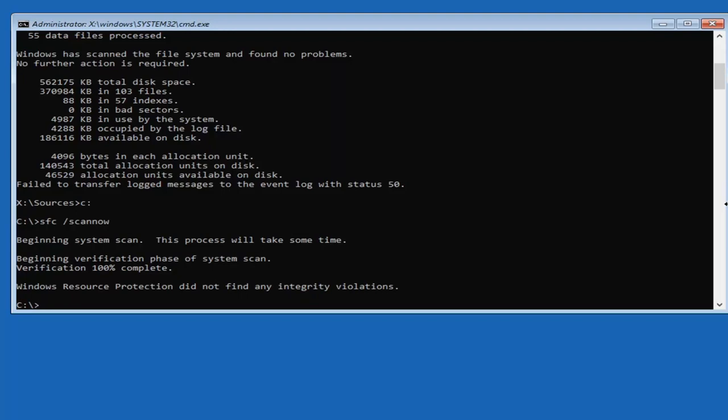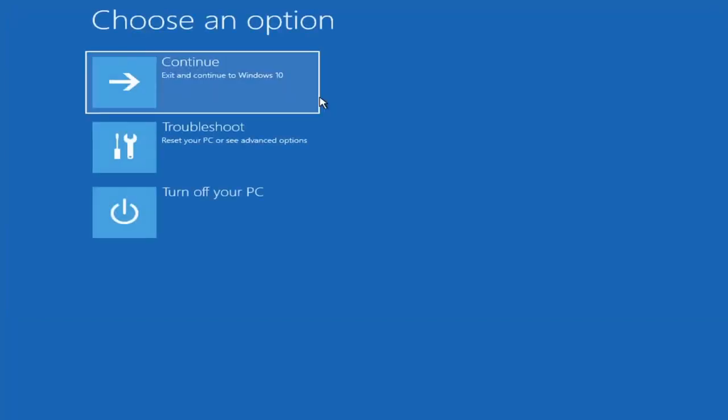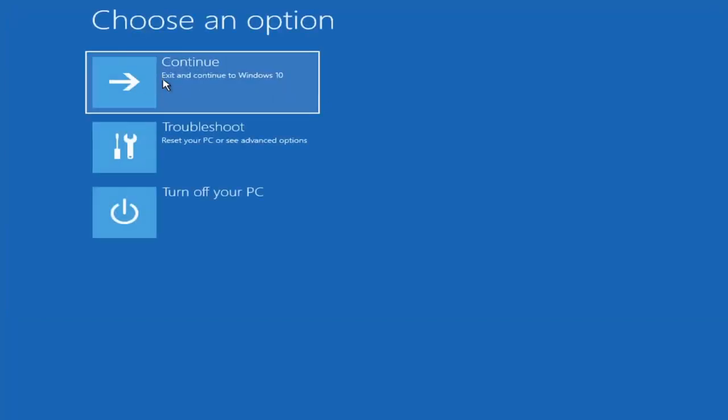And now once that's done you should be able to close out of here and we're going to go ahead and exit and continue to Windows 10.